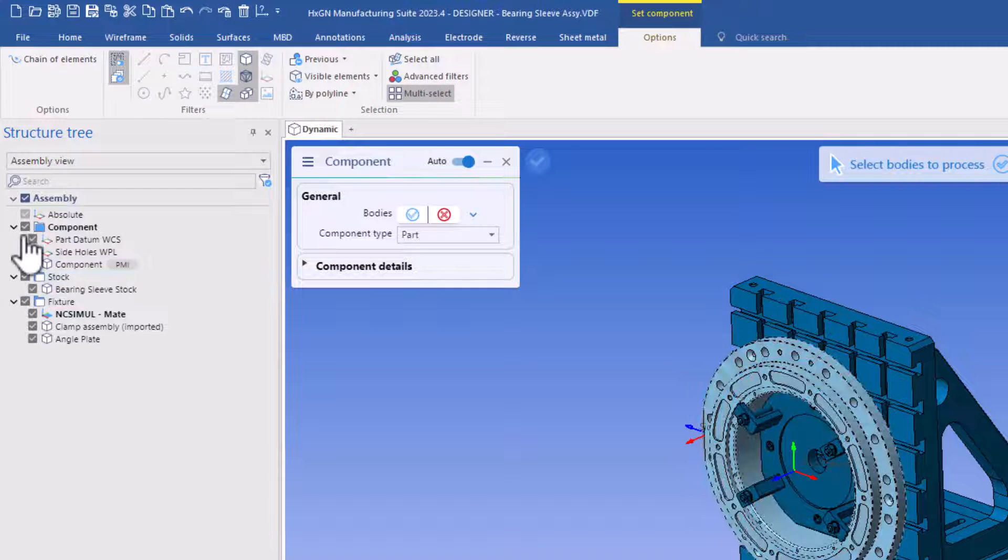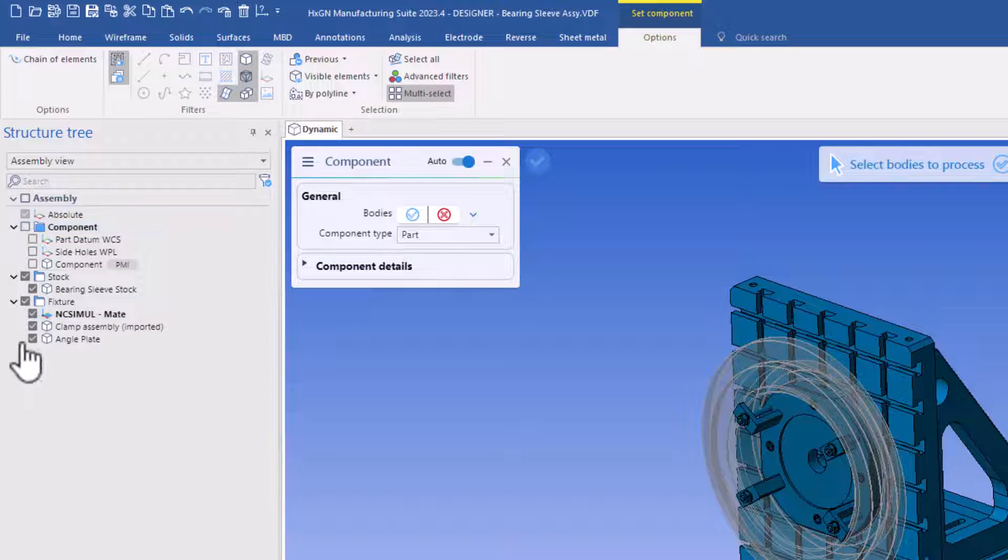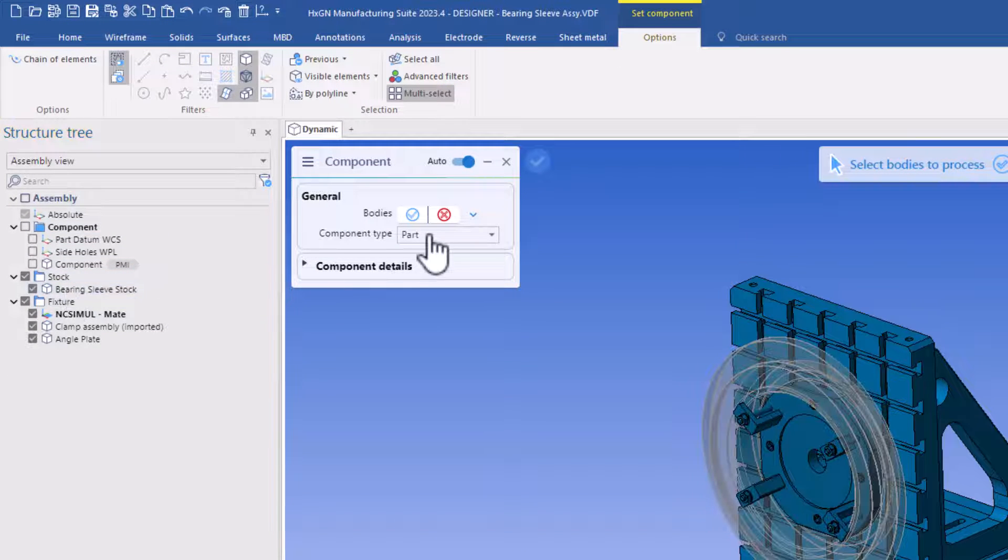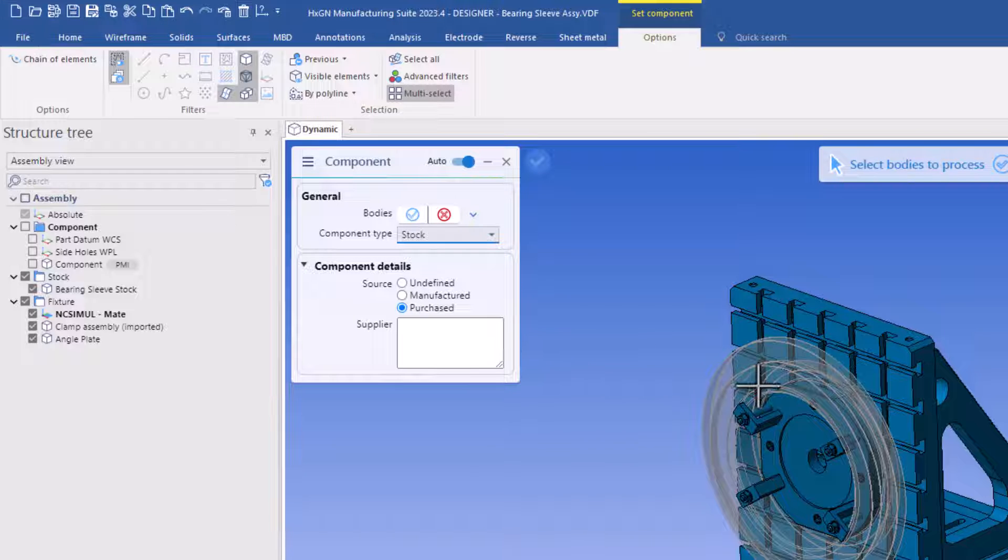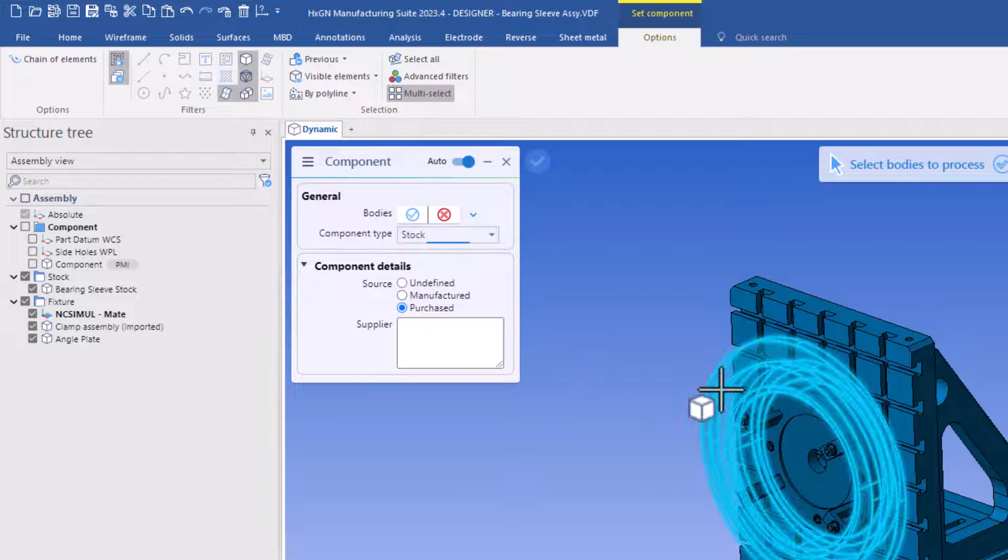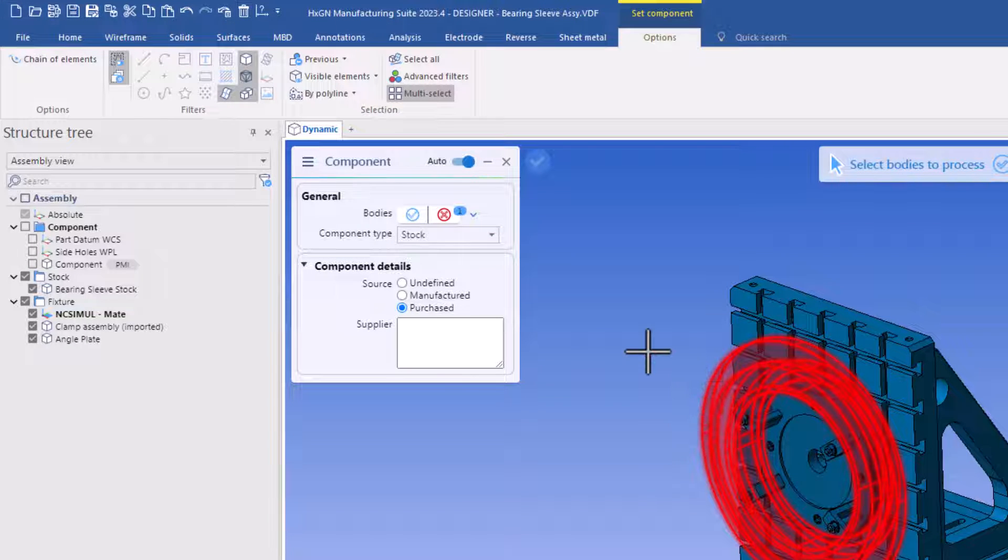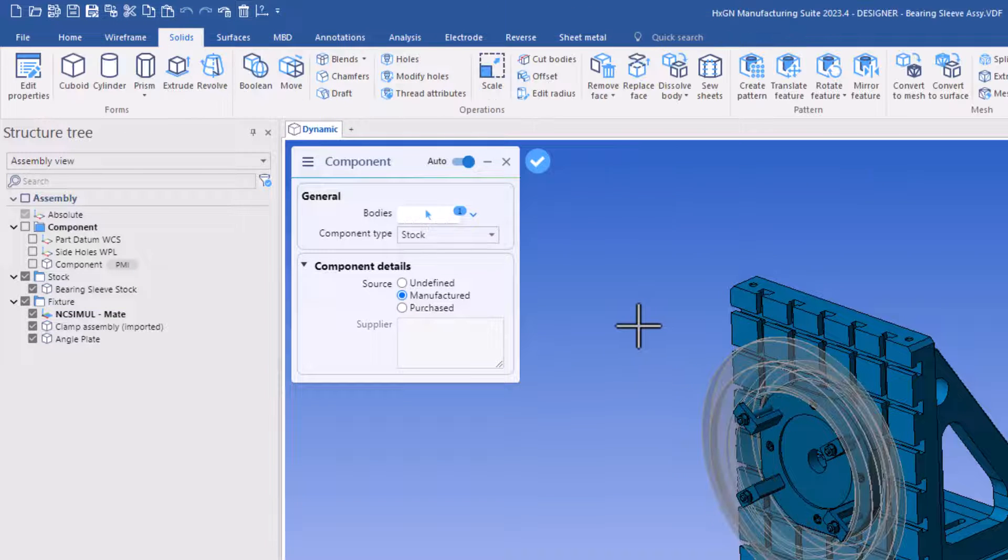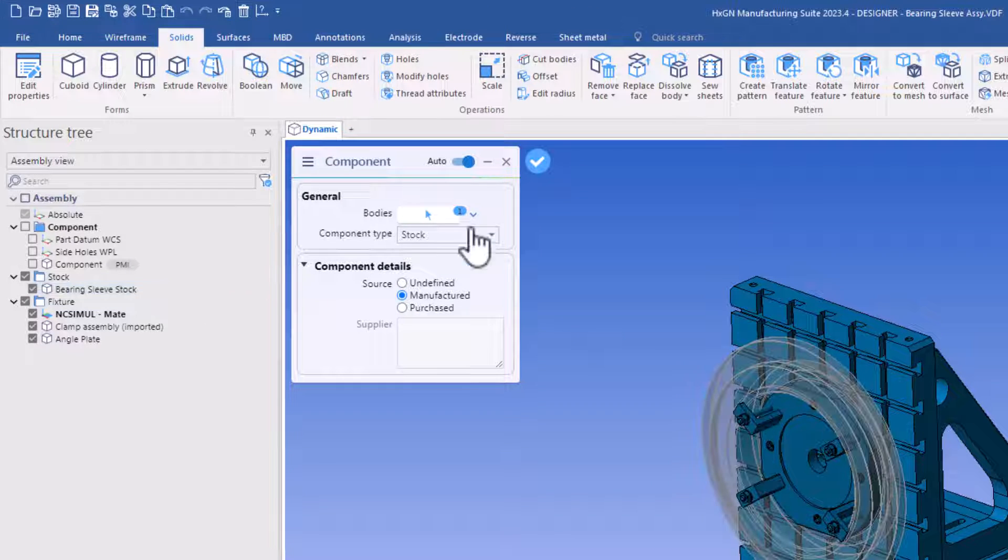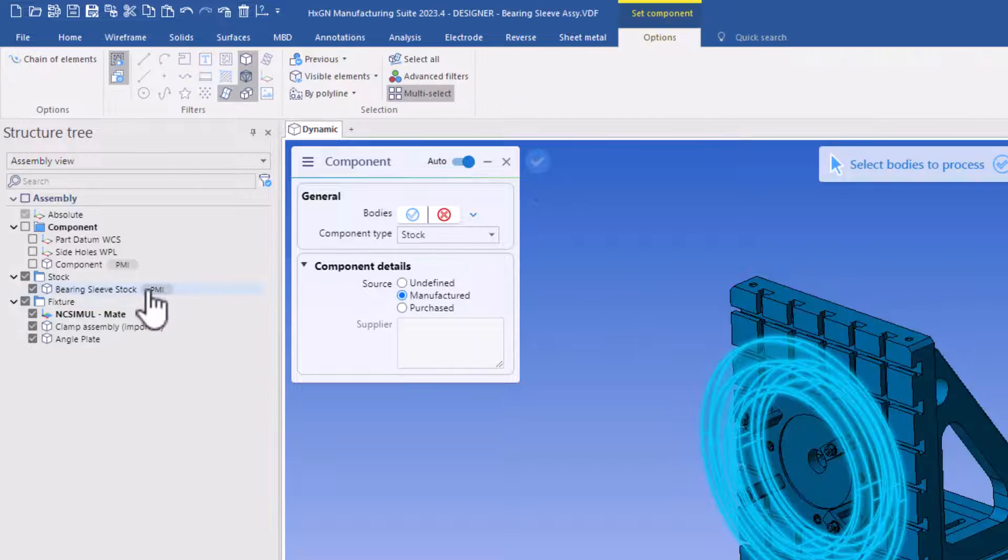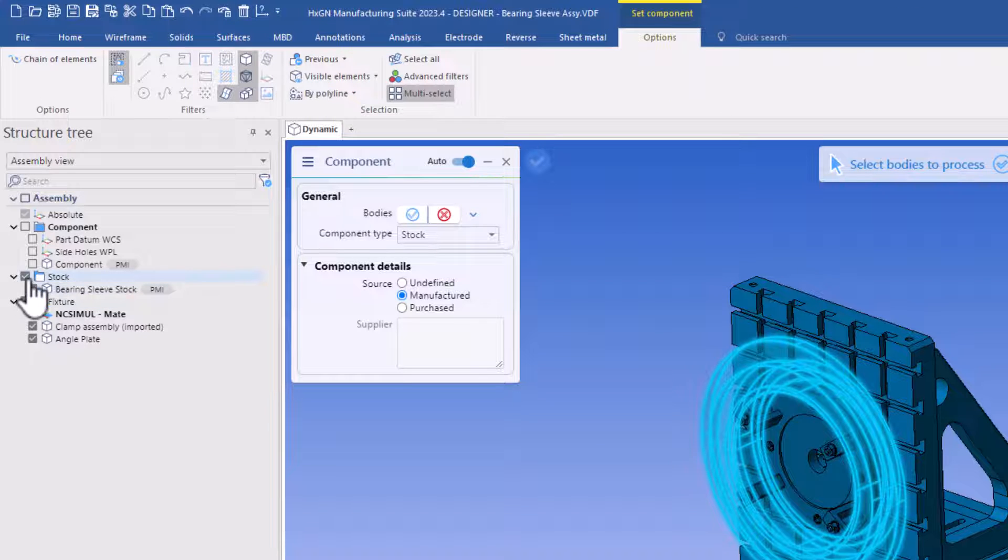Let's continue with the stock now. Notice right now, no PMI, but then we'll say I'm making stock. It's this item here. It is a manufactured item. Finish. And once we finish, the PMI data is now visible.